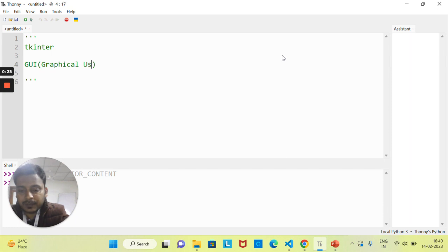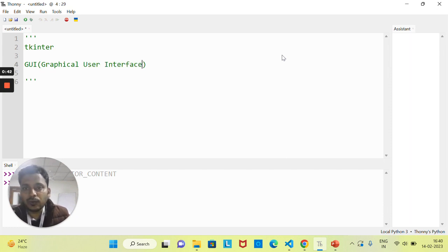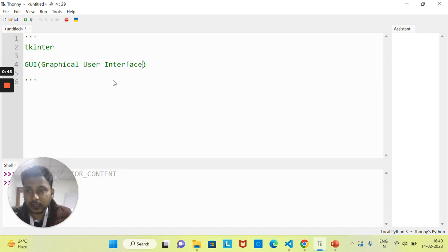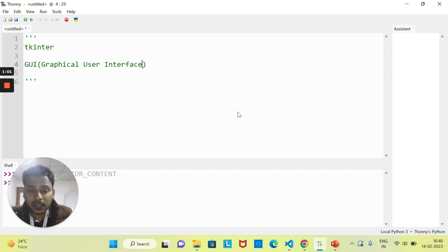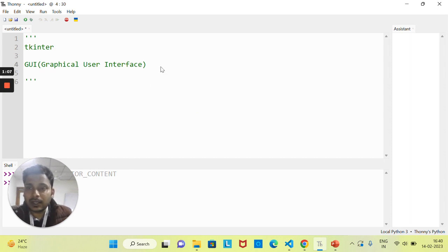So what is GUI? Let's take Thonny software as an example. I am interacting with this software — I can open any file, I can click on buttons. So this is a Graphical User Interface. Basically Thonny software is one graphical user interface. A virtual calculator is also a graphical user interface. A virtual keyboard is also one of the applications of a graphical user interface.